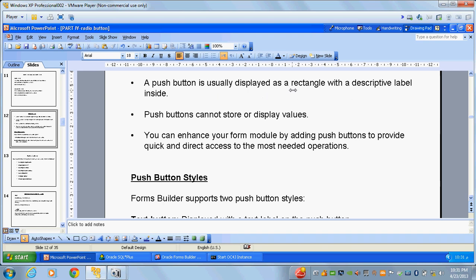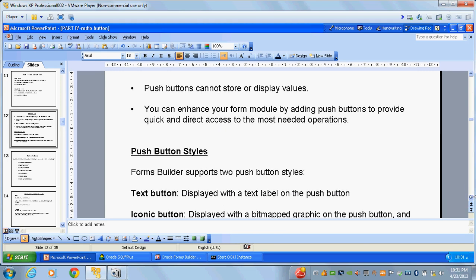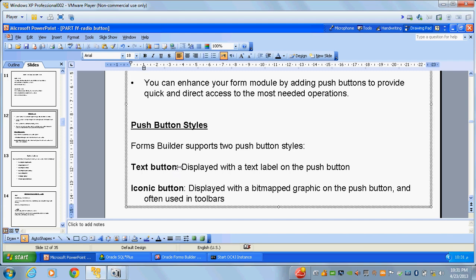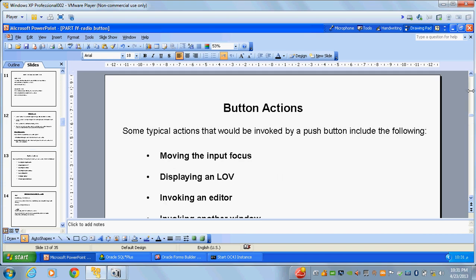A push button is usually displayed as a rectangle with a descriptive label inside it. Push buttons cannot store or display values because they are non-input items. You can enhance your form module by adding push buttons to provide direct access. There are two types of push button styles: text button and icon button — we will cover only the text button.